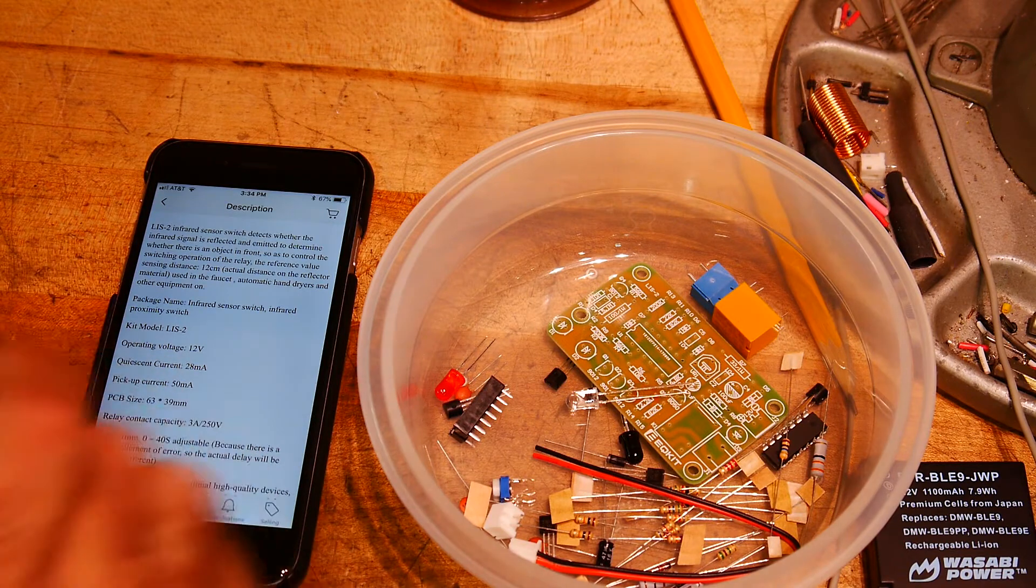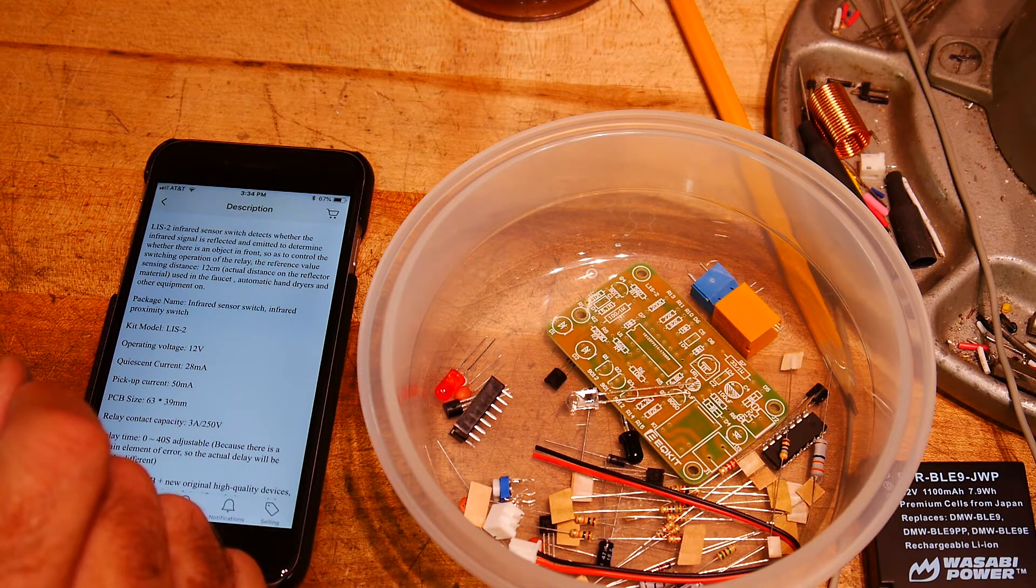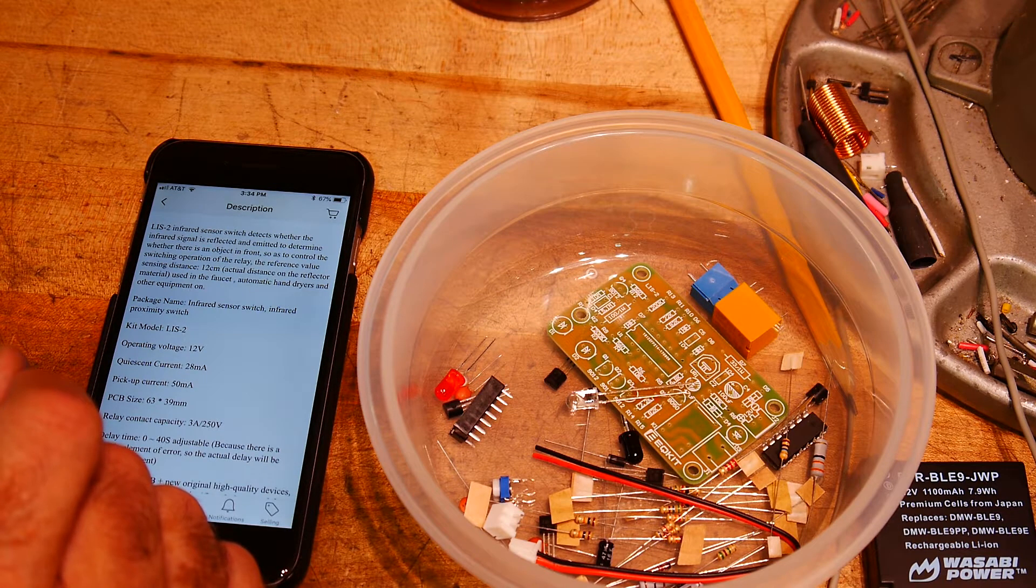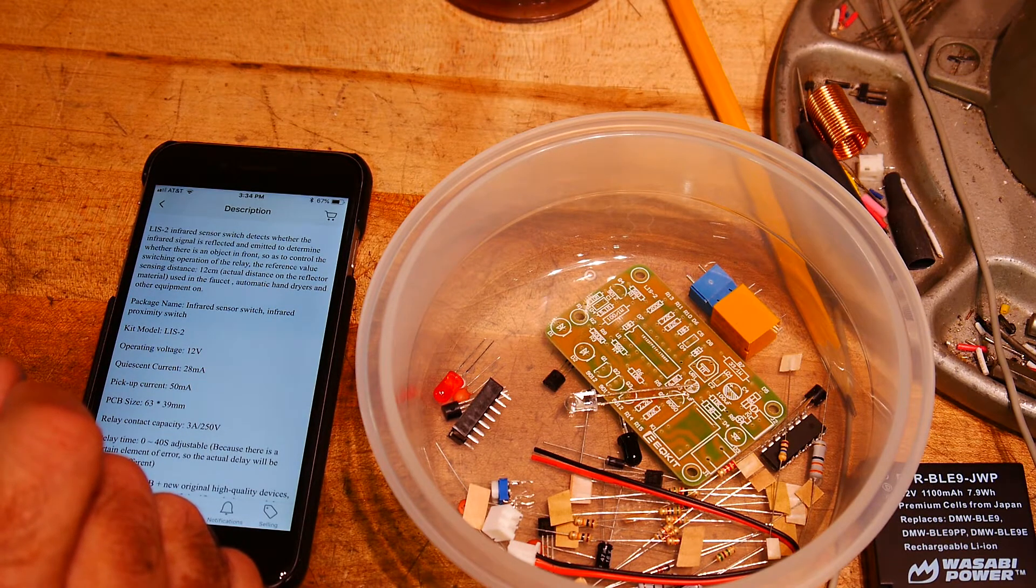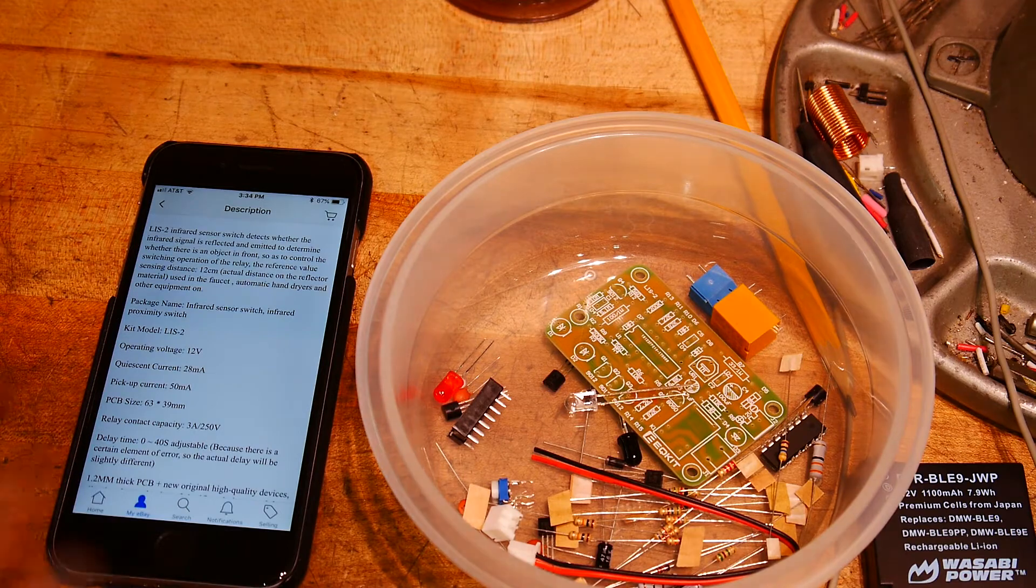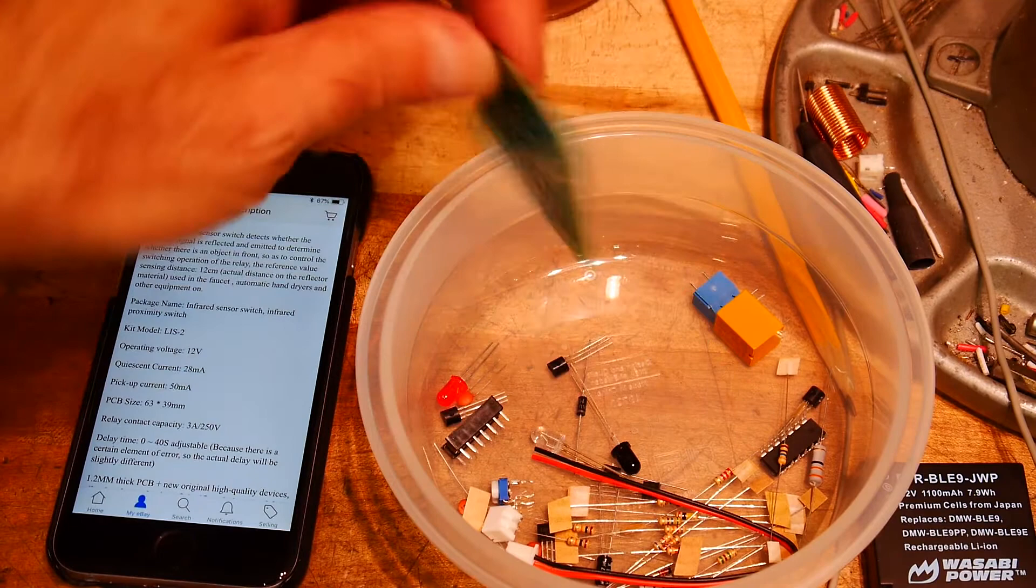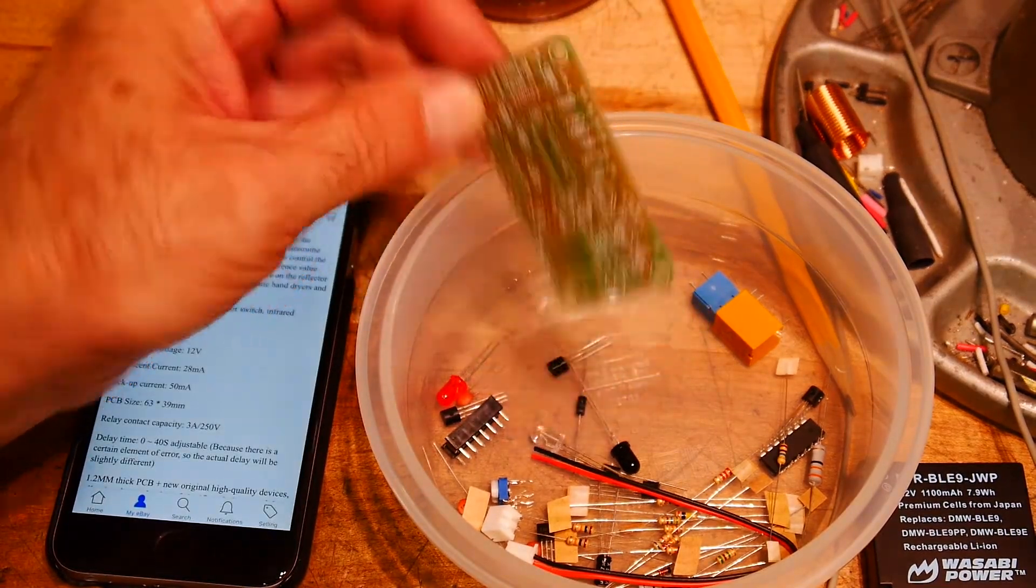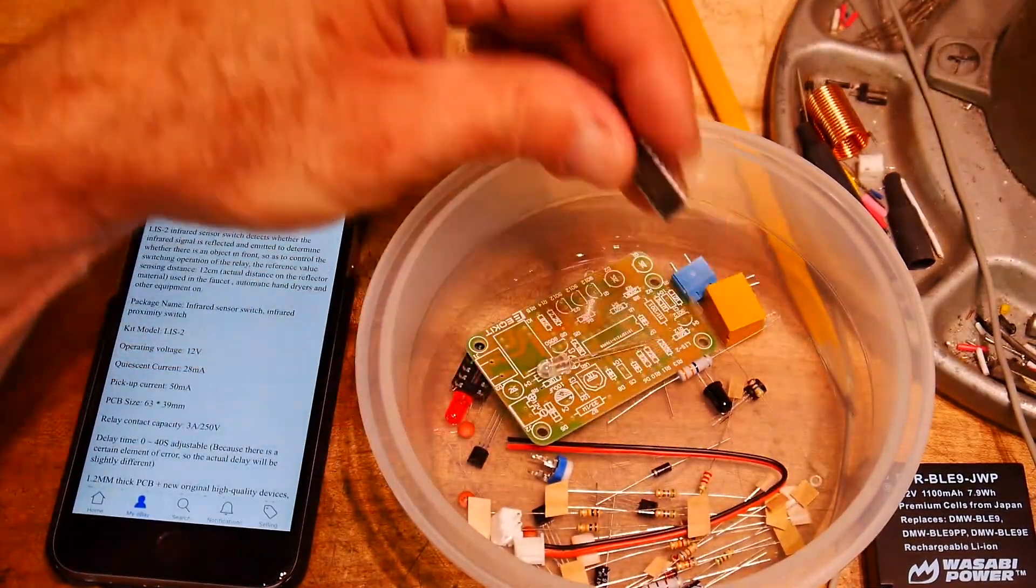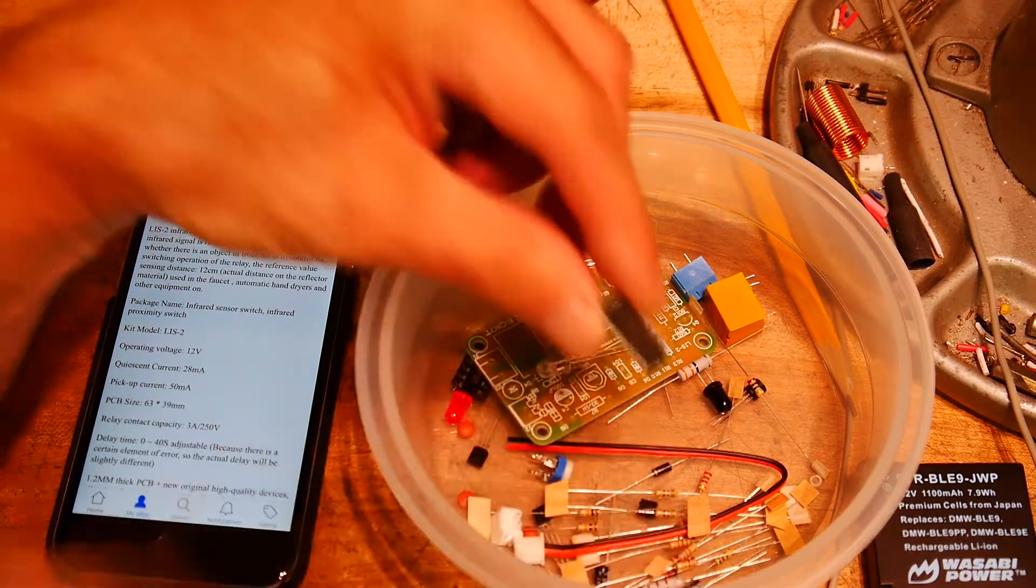If something's in front of it, it turns on the relay. Reference value sensing distance 12 centimeters. Actual distance depends on the reflector material. Used in faucets, automatic hand dryers, and other equipment. So put your hands in front of the dryer and dry your hands. It's some type of reflective transmit-receive circuit. That'll be fun.